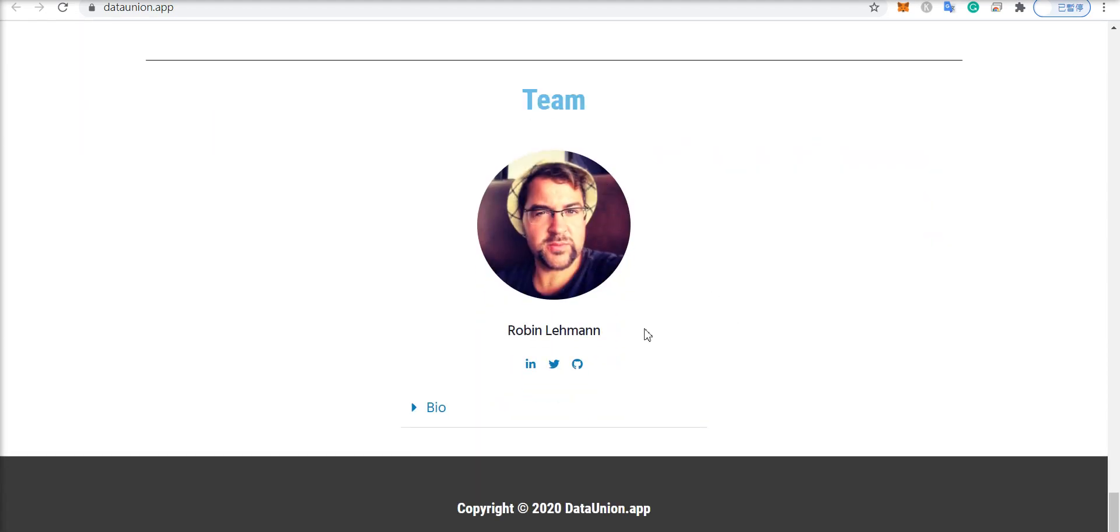And the team here is Robin Lehman. And if you are a SingularityNet OG, you may recognize him because he's also a community member of SingularityNet as well as Ocean.